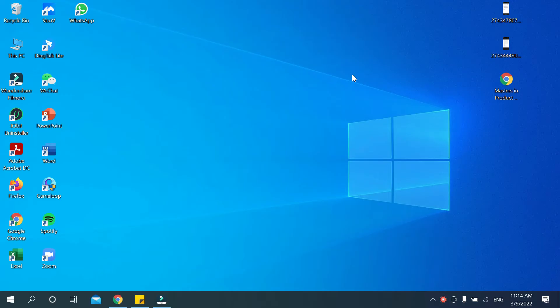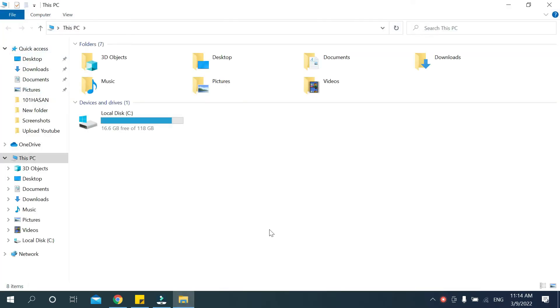So let's begin. First, you need to open This PC. Now you need to click on the top left corner, a small red mark icon.